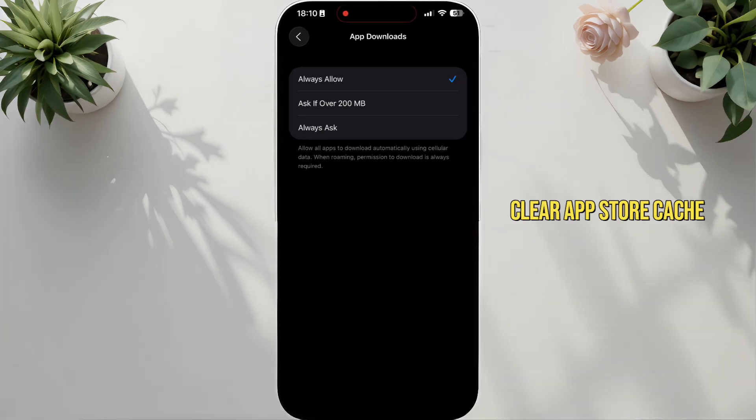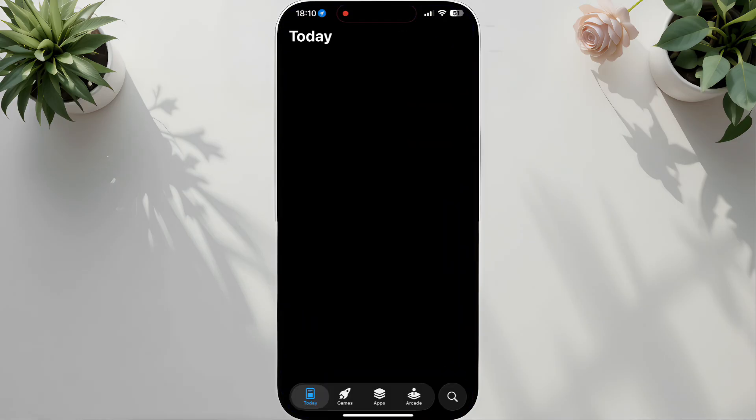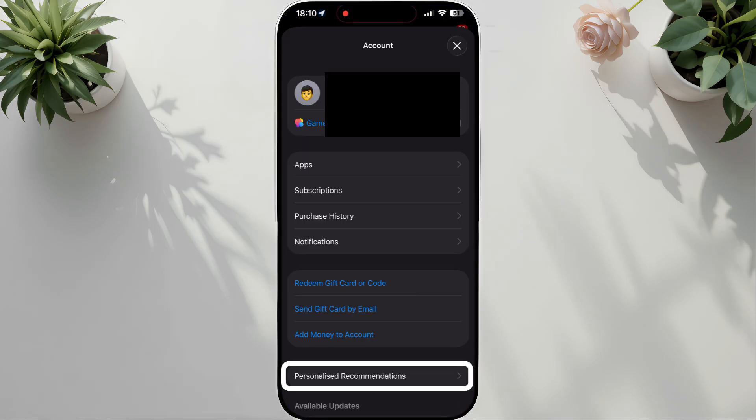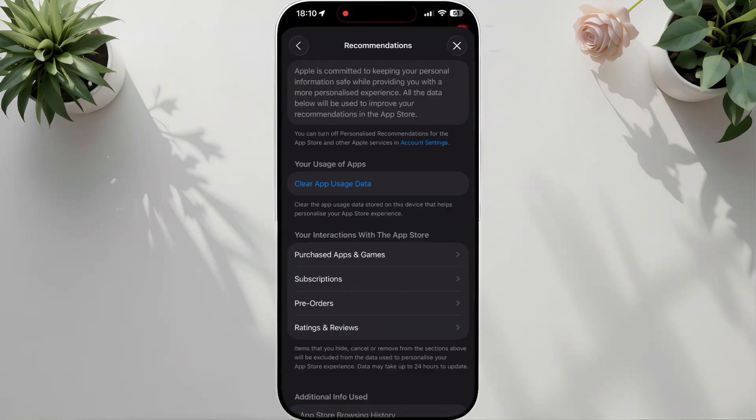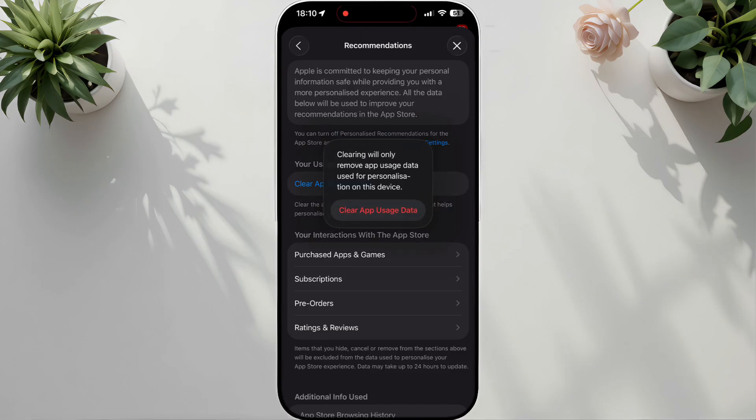Solution 3: Clear App Store Cache. Open the App Store, tap your profile icon, tap Personalized Recommendations, select Clear App Usage Data, confirm by tapping Clear.